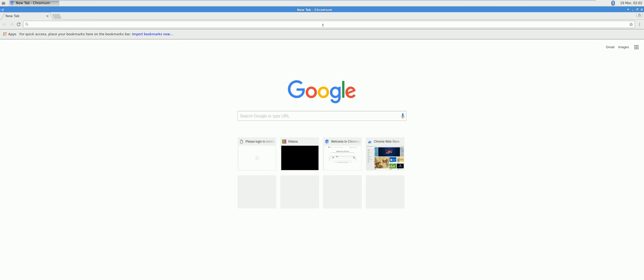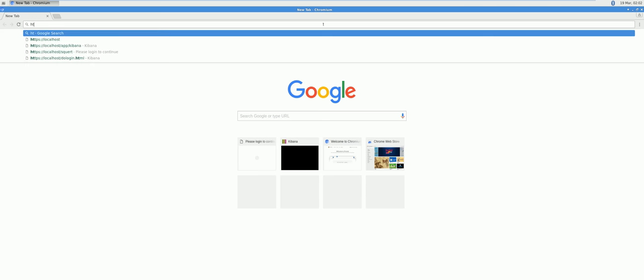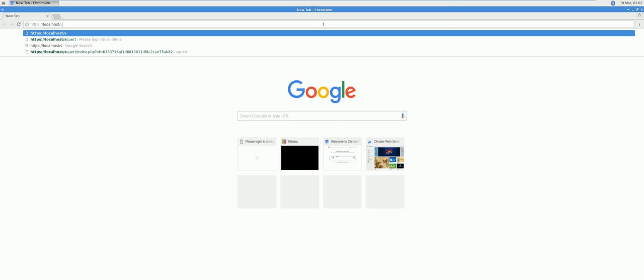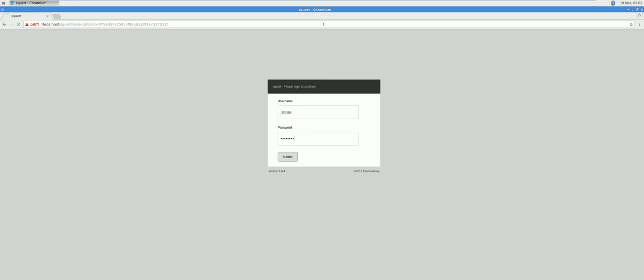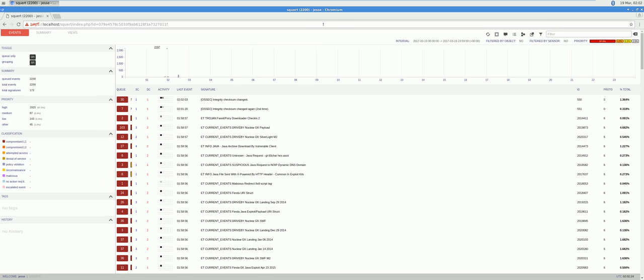Now let's open up Squirt. Currently, you can pivot an IP address from Squirt to ELSA. With this test implementation, you are able to pivot to ELK.